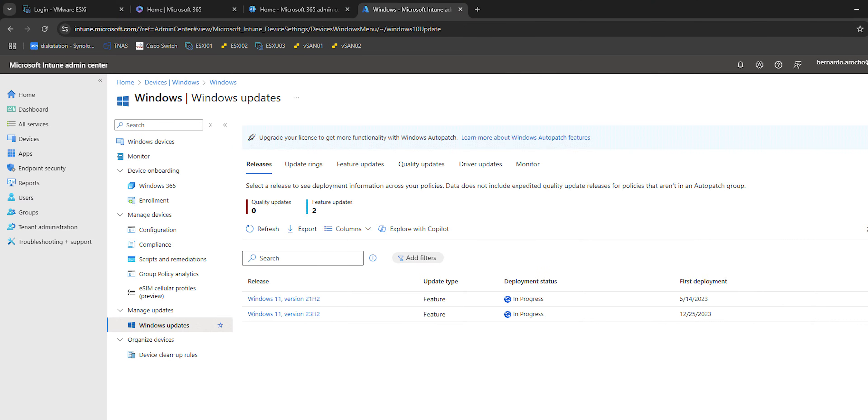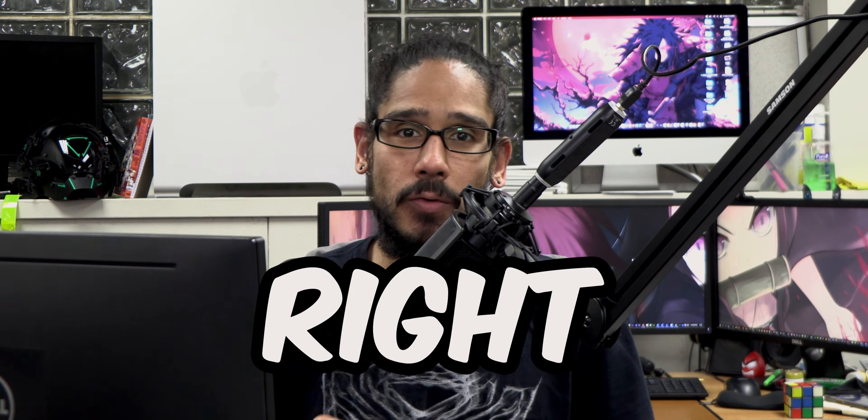What's going on guys, it's Bernardo and today is all about upgrading to Windows 11 24H2 using Microsoft Intune. So let's get right into it.